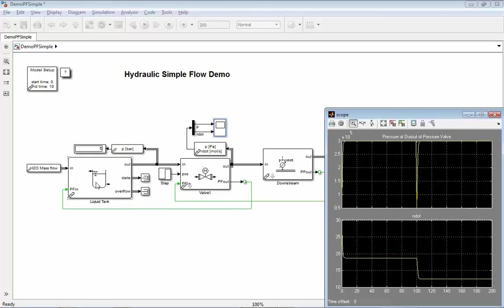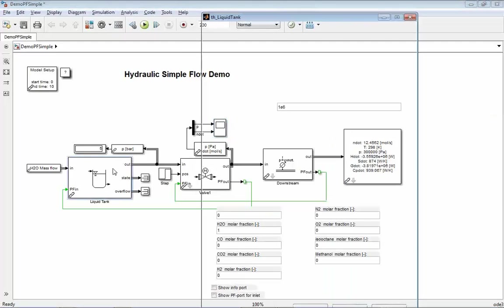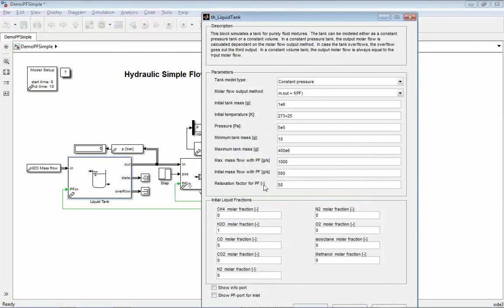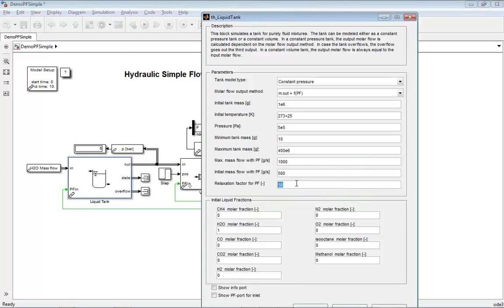We have an iterative solver inside here. Maybe two remarks on how to tune this method or what are important influences to this method. In the liquid tank, there is a relaxation factor here. If you open the mask, you see this relaxation factor for PF, which is pressure feedback. This is controlling the iterative solver.